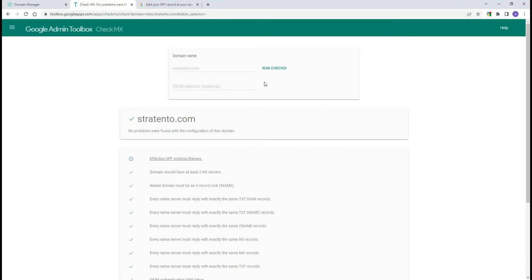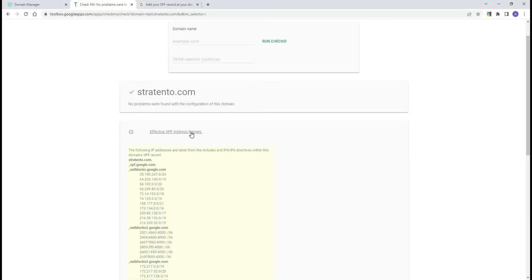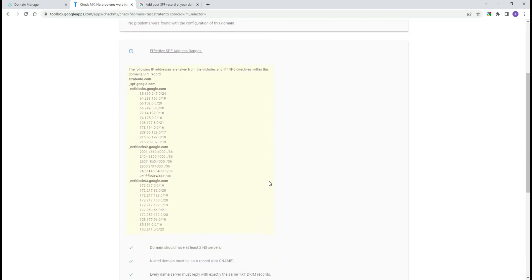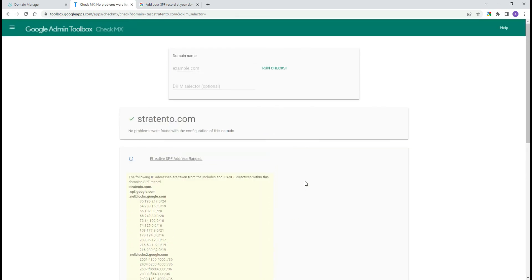In the next video, we will show you how to set DKIM, so make sure you subscribe to our channel to get notified when new videos are published.